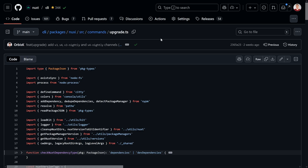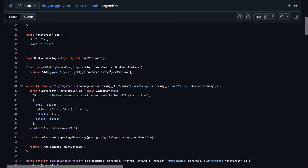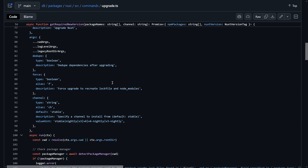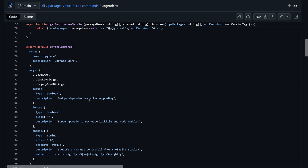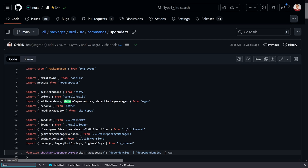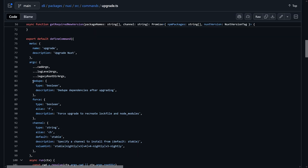The first stop to look at what's actually happening under the hood is taking a look at the upgrade command itself. We're in the file here right away — links as usual also in the description. We have a few things like optimizing for nightly, getting the nightly dependency, getting versions, required versions. Then we have the command defined through citty, another unjs package. And if we take a quick look, we find here a dedupe argument — should we or should we not dedupe dependencies after upgrading?